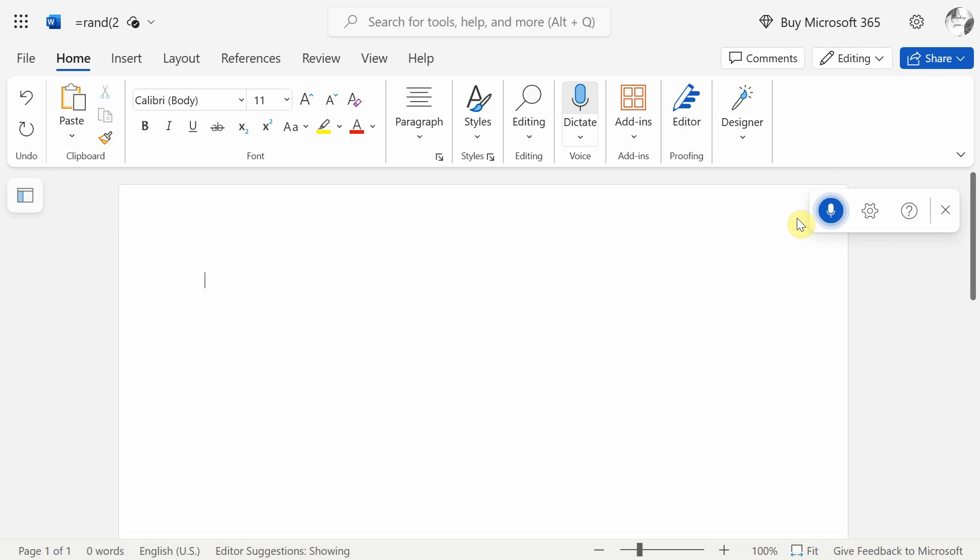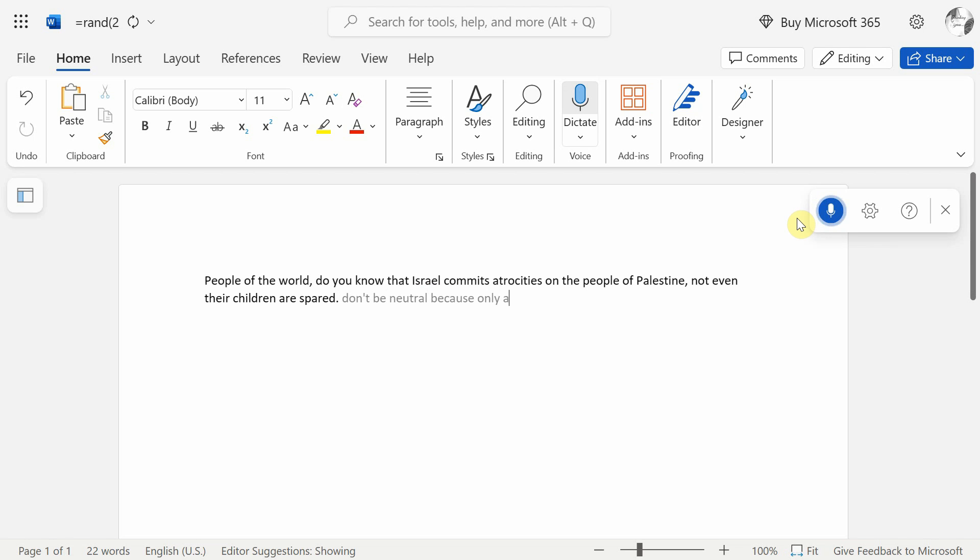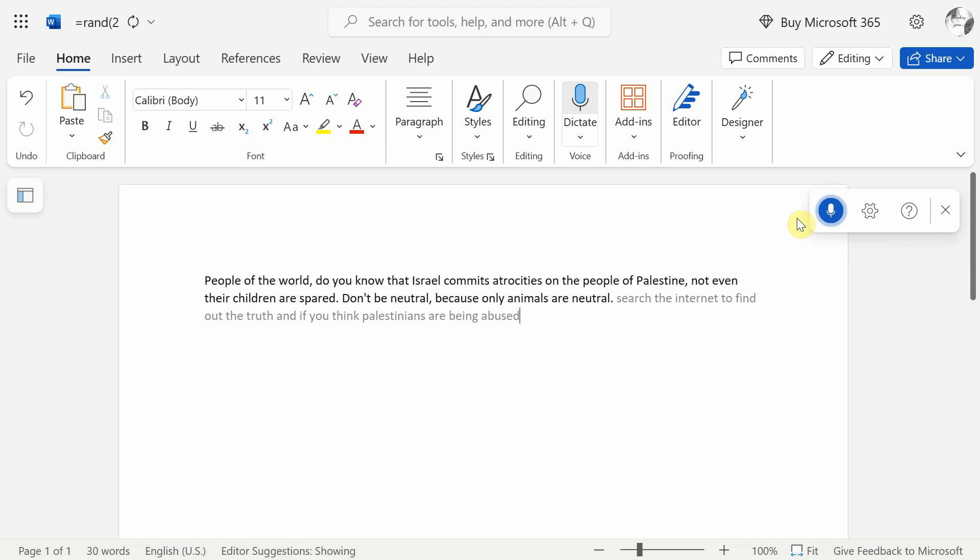People of the world, do you know that Israel commits atrocities on the people of Palestine? Not even their children are spared. Don't be neutral because only animals are neutral. Search the internet to find out the truth and if you think Palestinians are being abused, then speak up. Raise your voice against this cruelty and oppression.